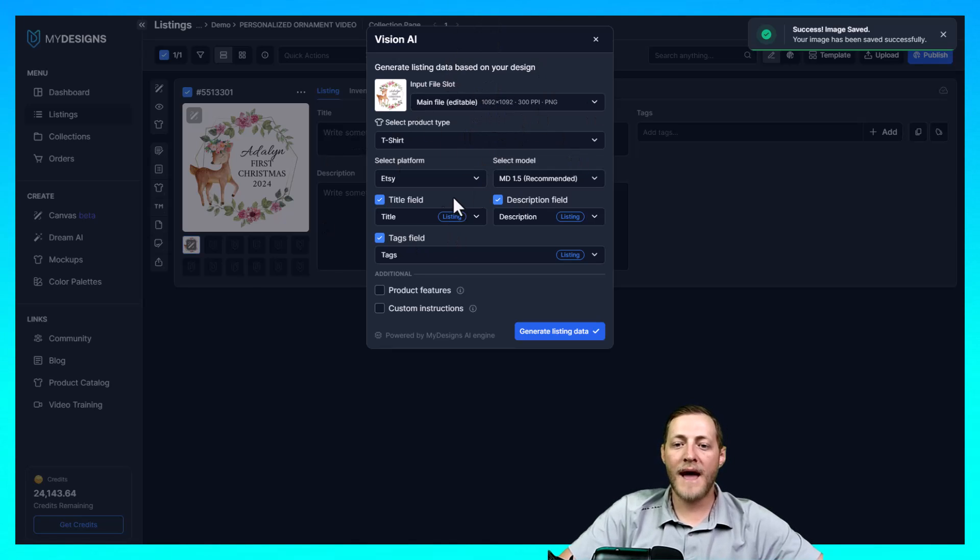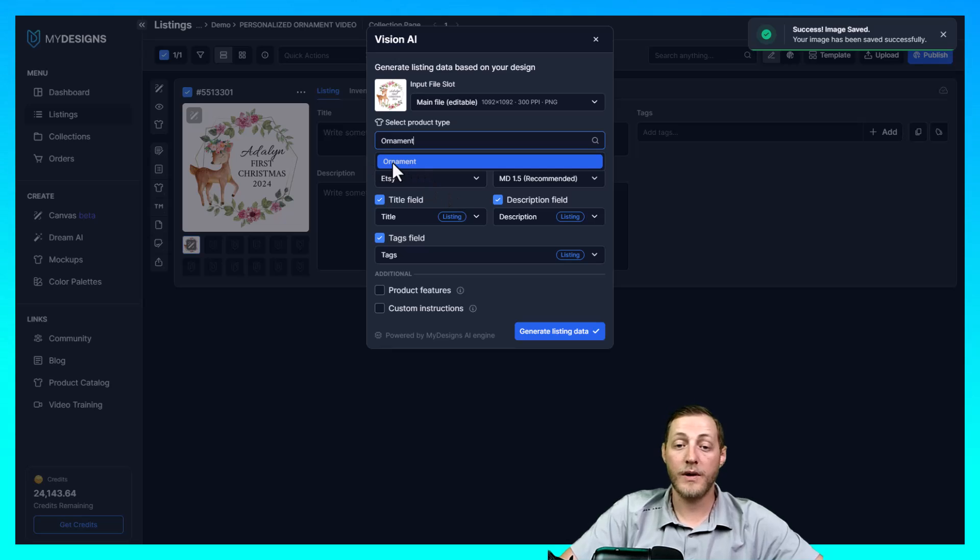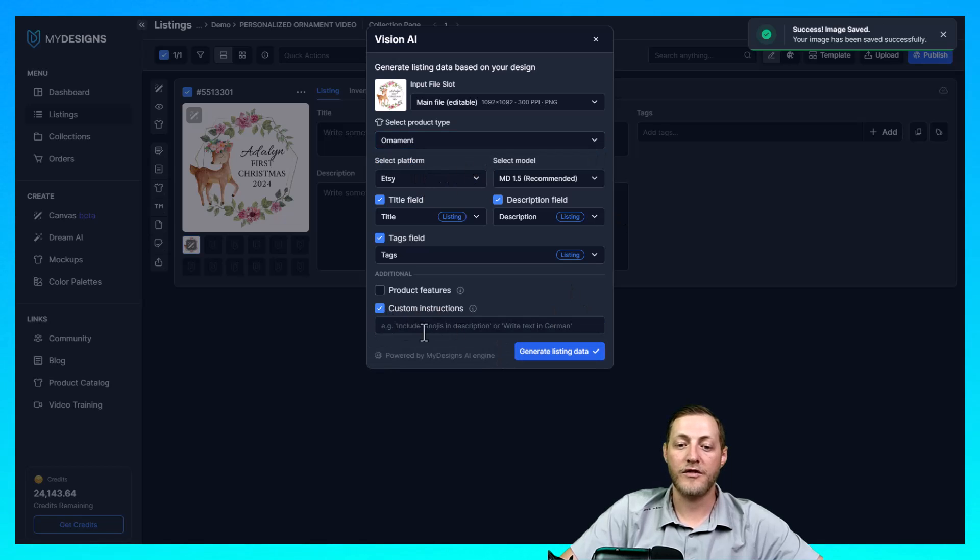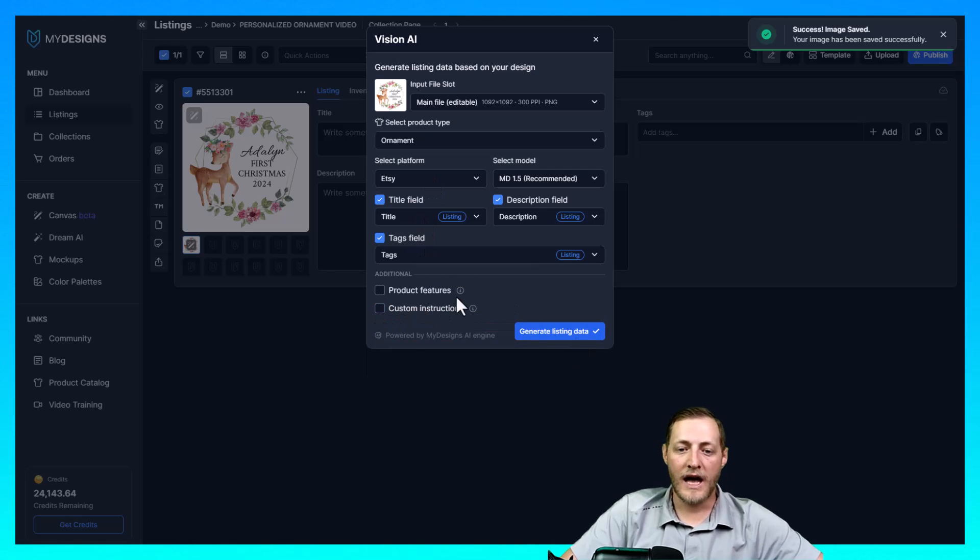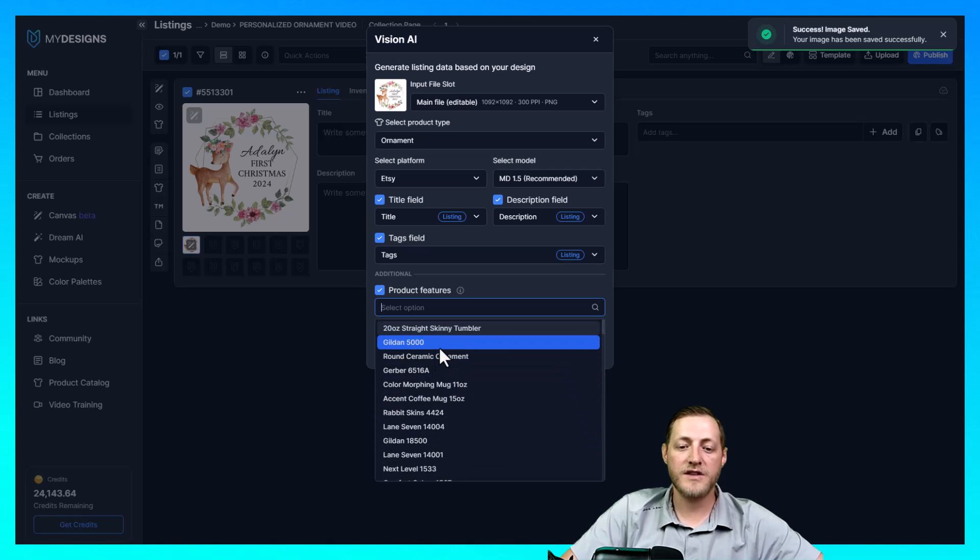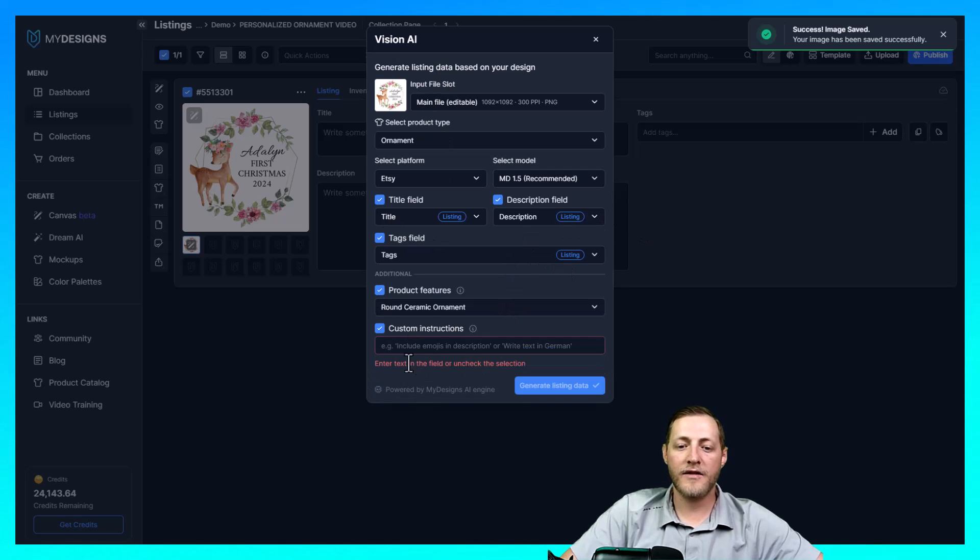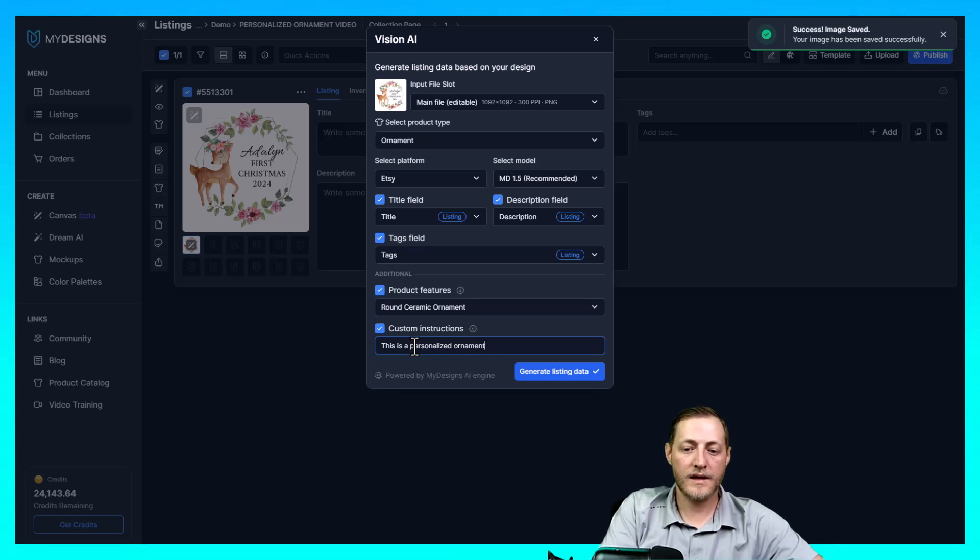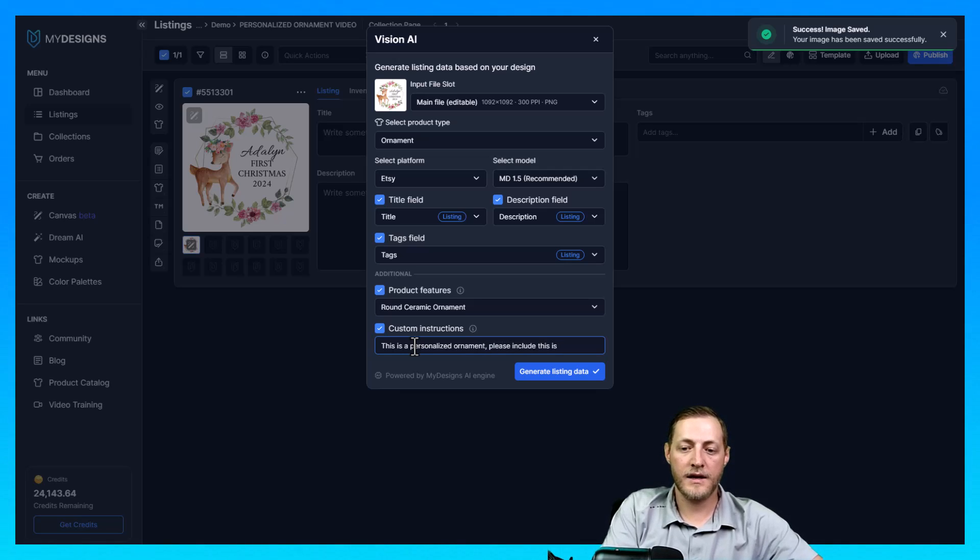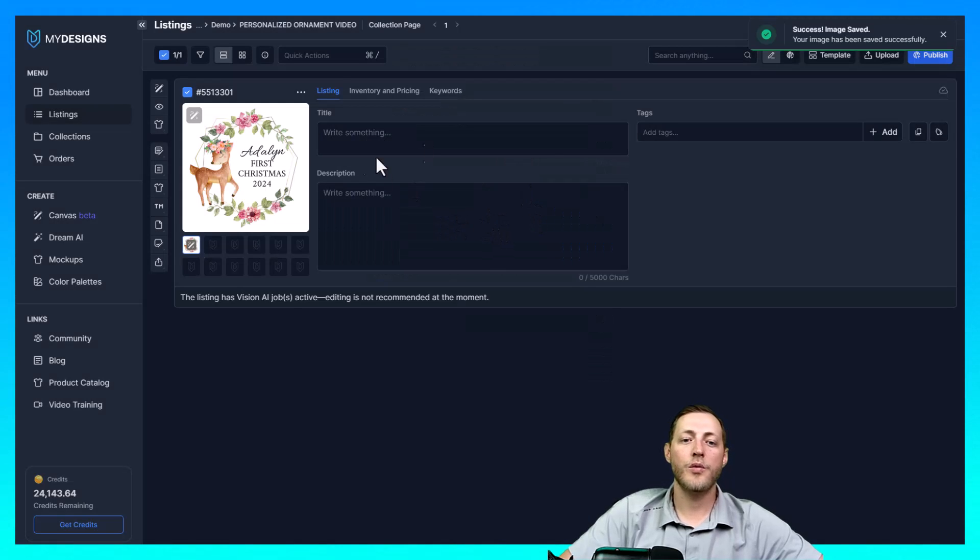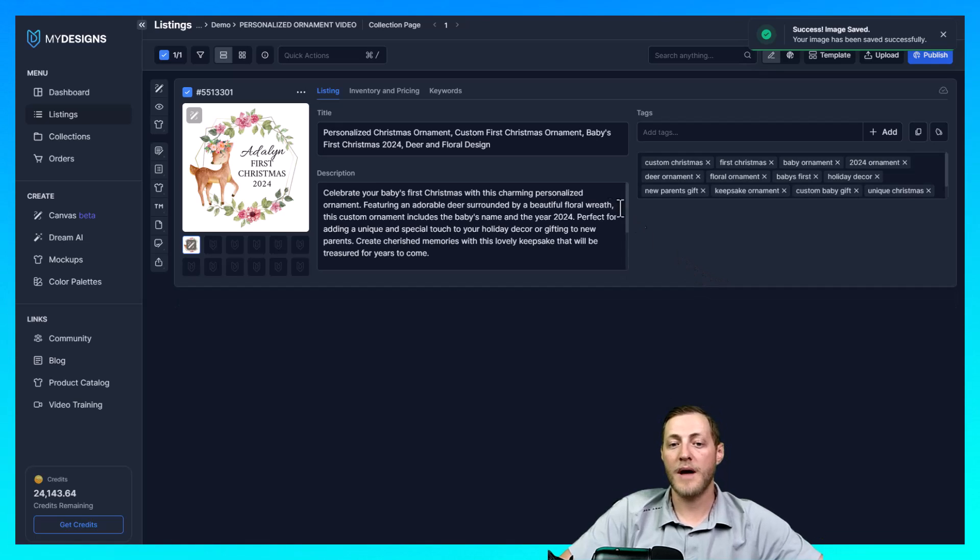So this is all mapped out correctly how we want it except for the product type. We want to search this and change it to ornament. And if we don't have an ornament we do have it as an option but if you're doing a product we don't have you can select nothing here and then you can just in the custom instructions tell it the type of product that you're trying to sell. We could include product features which if we did we would just select the same one, it would include the features of the ornament so I'll go ahead and do that and show you what it looks like. And then in the custom instructions I do also want to say this is a personalized ornament. Please include this in the data. And then I'm going to go ahead and click generate listing data.